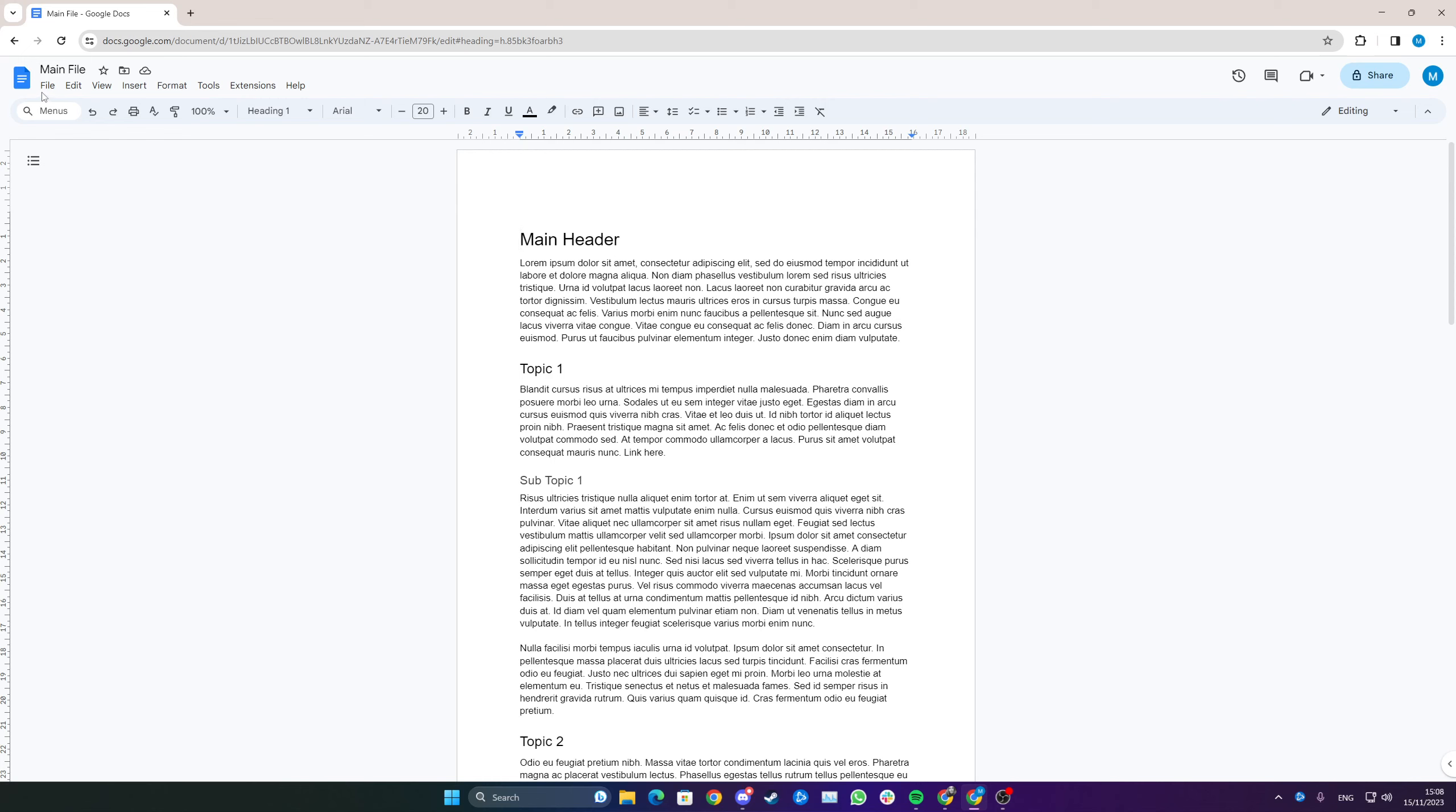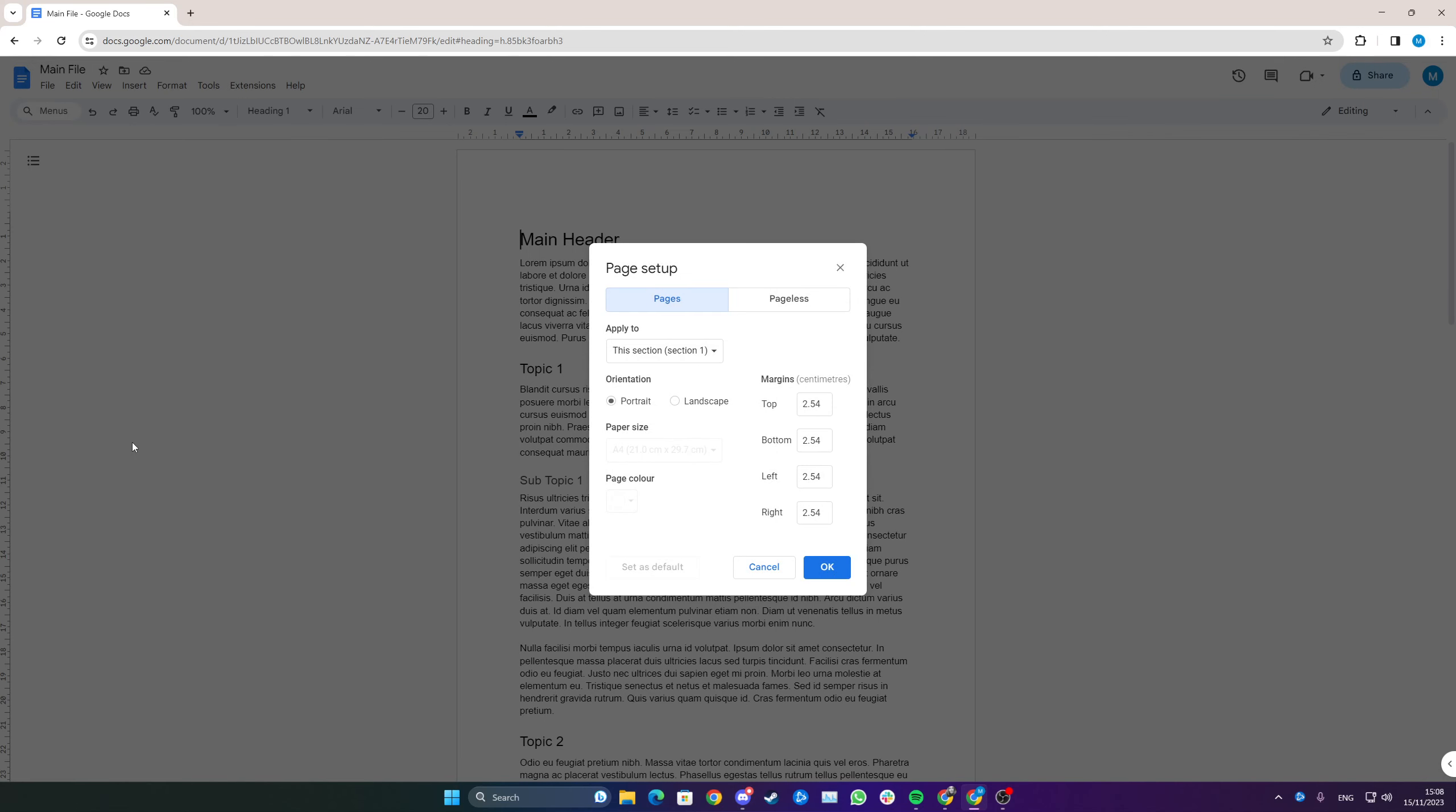To start with, simply head up to File and go down to Page Setup. And now, in Apply To, you simply want to click the entire document if that's what you wish to do.